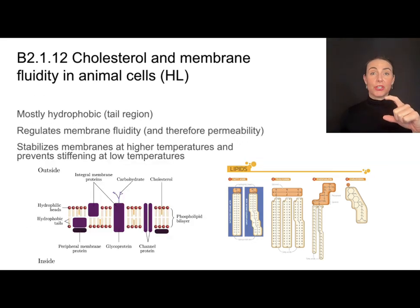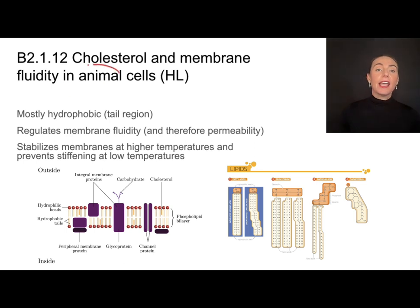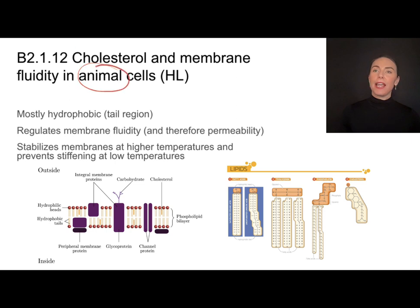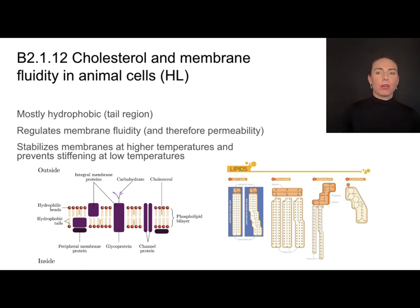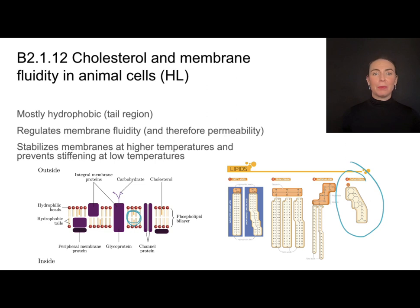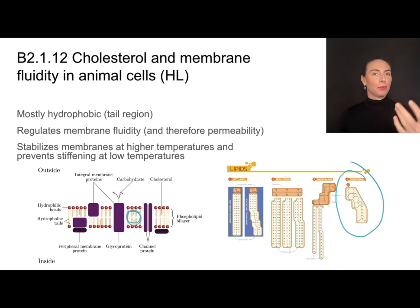In addition to the composition of those fatty acid tails, animal cells can add an additional feature to help regulate fluidity, and that is something called cholesterol. Cholesterol is a molecule that is hydrophobic, just like the rest of the lipids. So it's going to hang out in the hydrophobic tail region — the non-polar hydrophobic region of the lipid bilayer. This is something that can regulate fluidity, and if you're regulating fluidity, you're also influencing permeability.